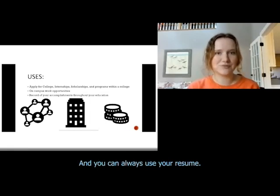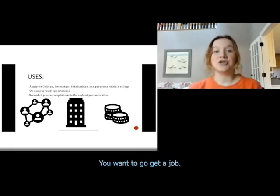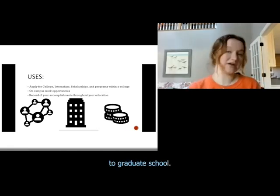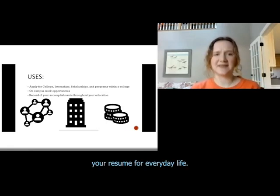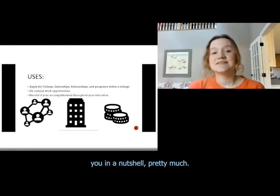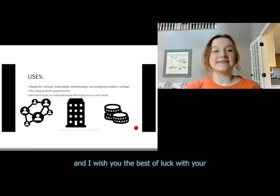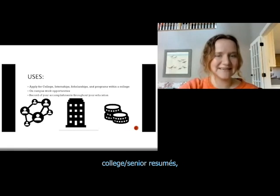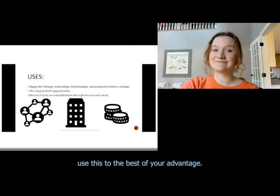You can always use your resume. You'll need one when you graduate college and want to get a job, or if you want to pursue graduate school. You can really use your resume for everyday life — this sheet goes over you in a nutshell. I really hope you found this informational and I wish you the best of luck with your college and senior resumes. Thank you.